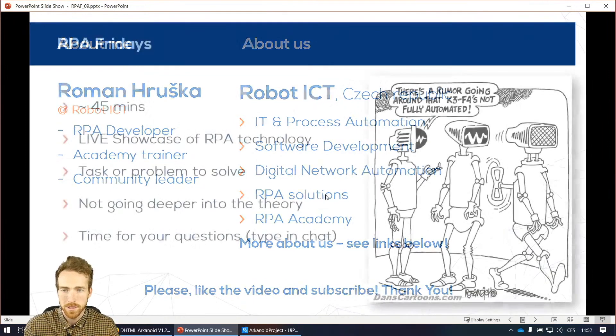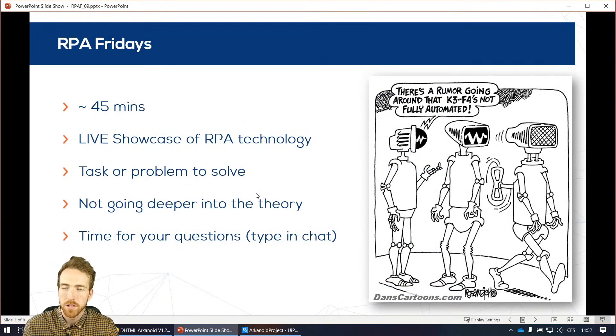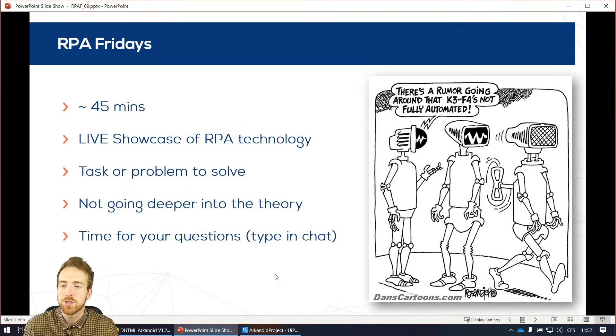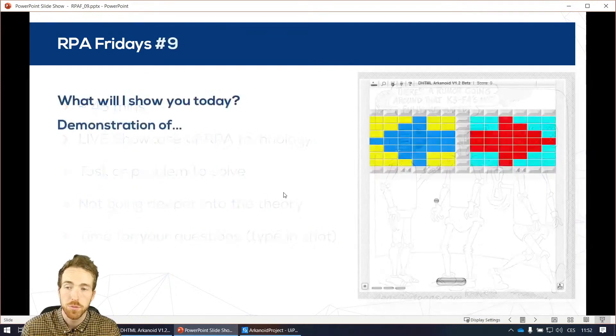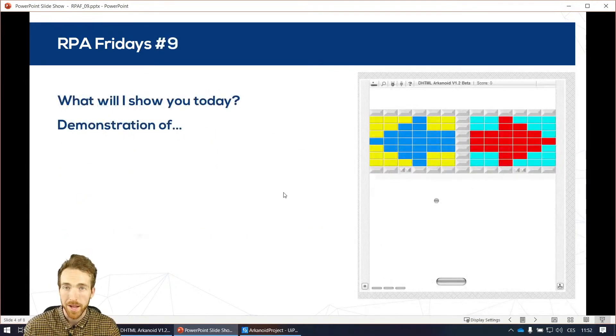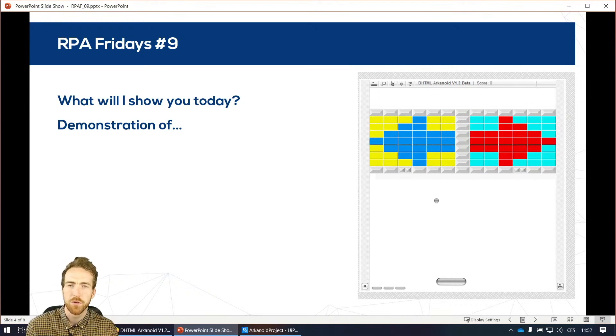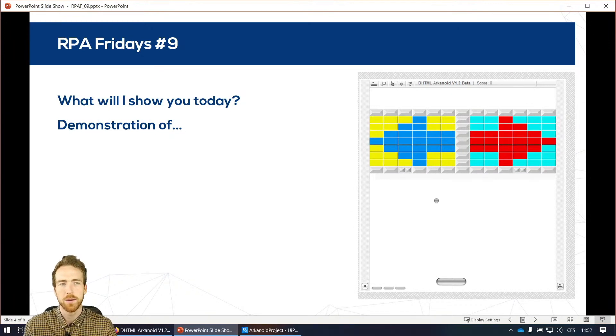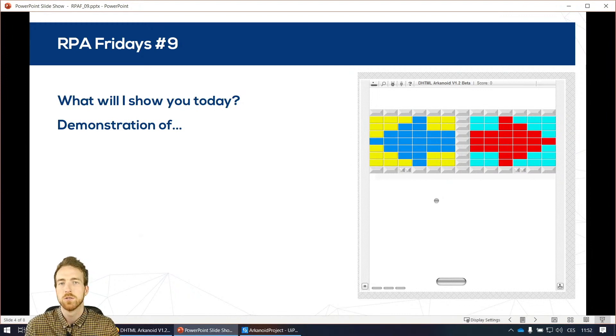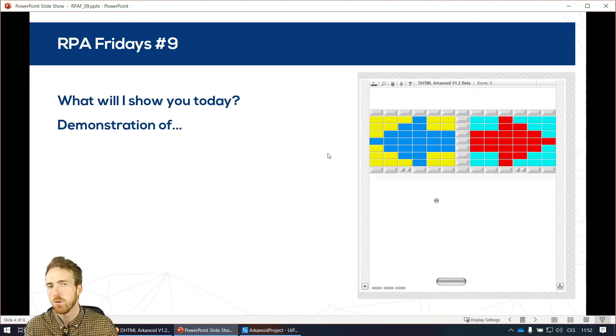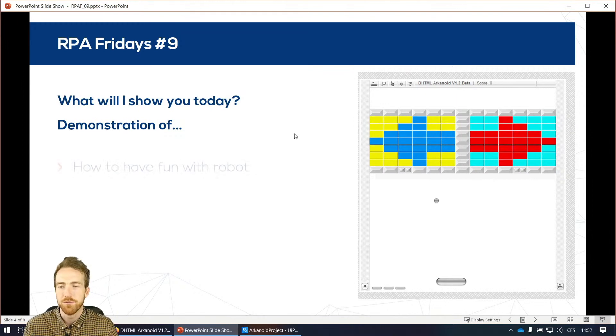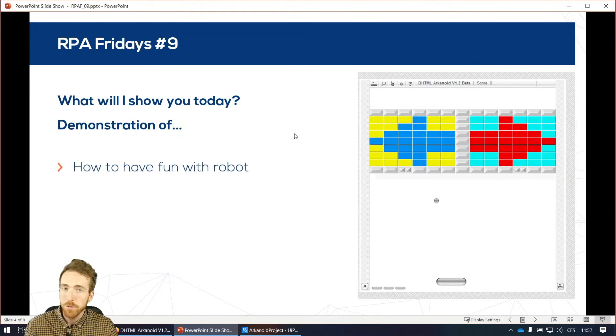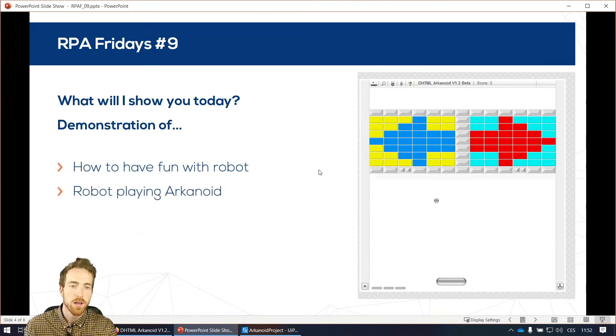So let's do it, let's start. RPA Fridays will be a live showcase of some RPA technology. We will have some tasks or problem to solve and I will not go super deep into the theory and this time we will have fun. Because last time I was showing example of recursive workflows, how to run processes in parallel, which are super interesting but also quite advanced. So this time I realized we should go a little bit off topic and see something fun. So we will make a robot that actually plays a game, a game of Arkanoid.